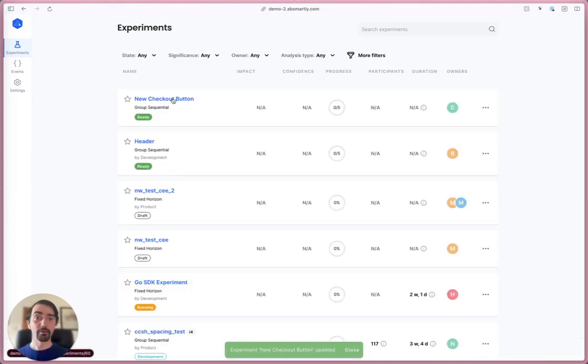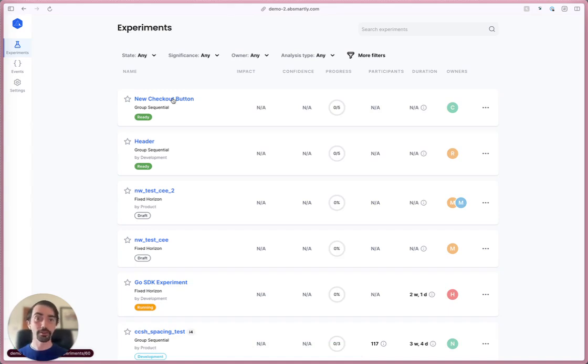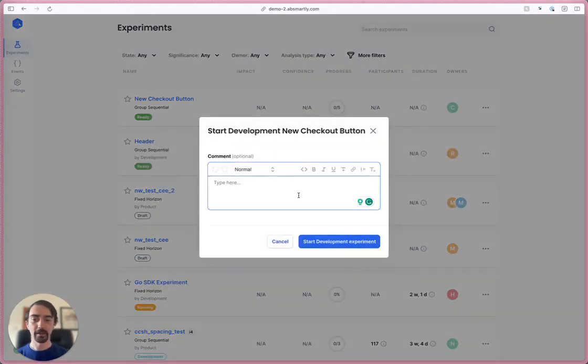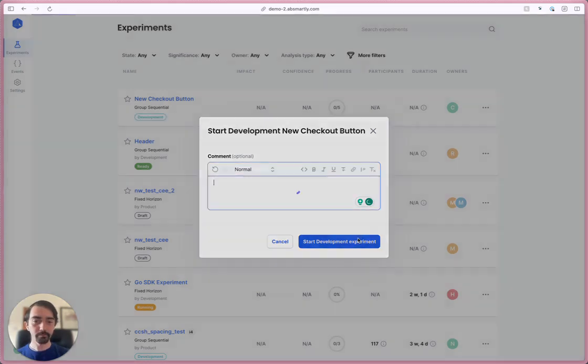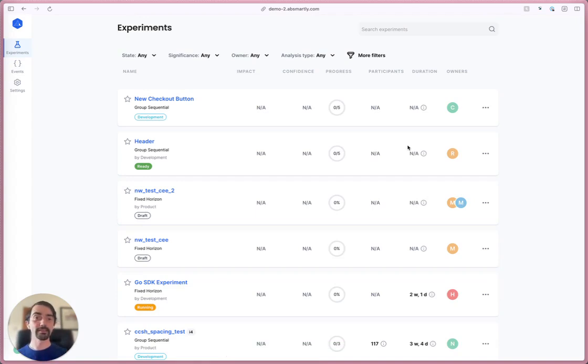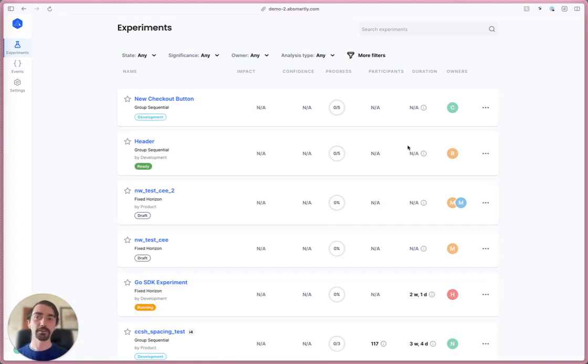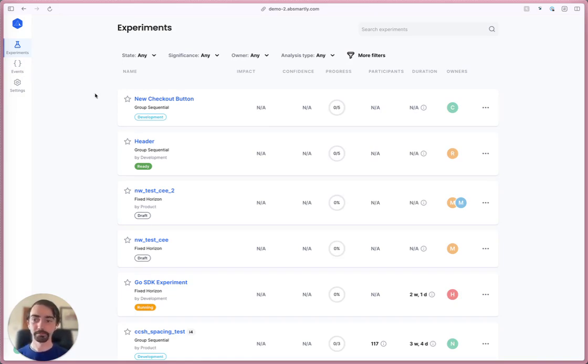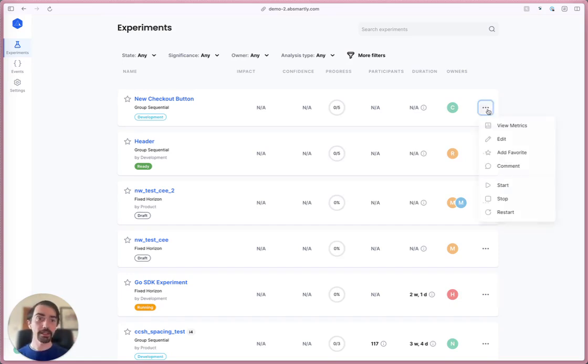A ready experiment is ready to go - you can start it or you can start it in development immediately. I'm going to come down here and click start development. I'll give it a comment: experiment started for developers. Now that experiment is running in development, which means it will only run in the code in a development environment. Environments you can set up in settings over here, so it won't affect your actual users yet. People working on it can see it in their development environment.